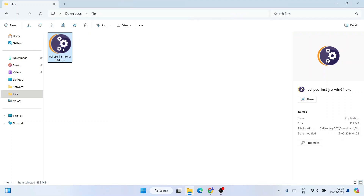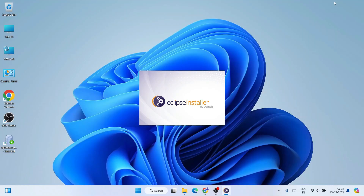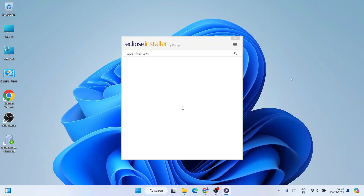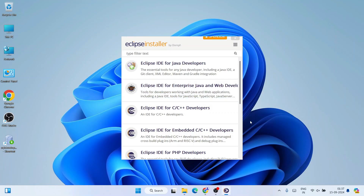To install it, simply double-click on the installer and it's going to show you the Eclipse installer page. Let's minimize the download directory — our Eclipse installation wizard is now open.